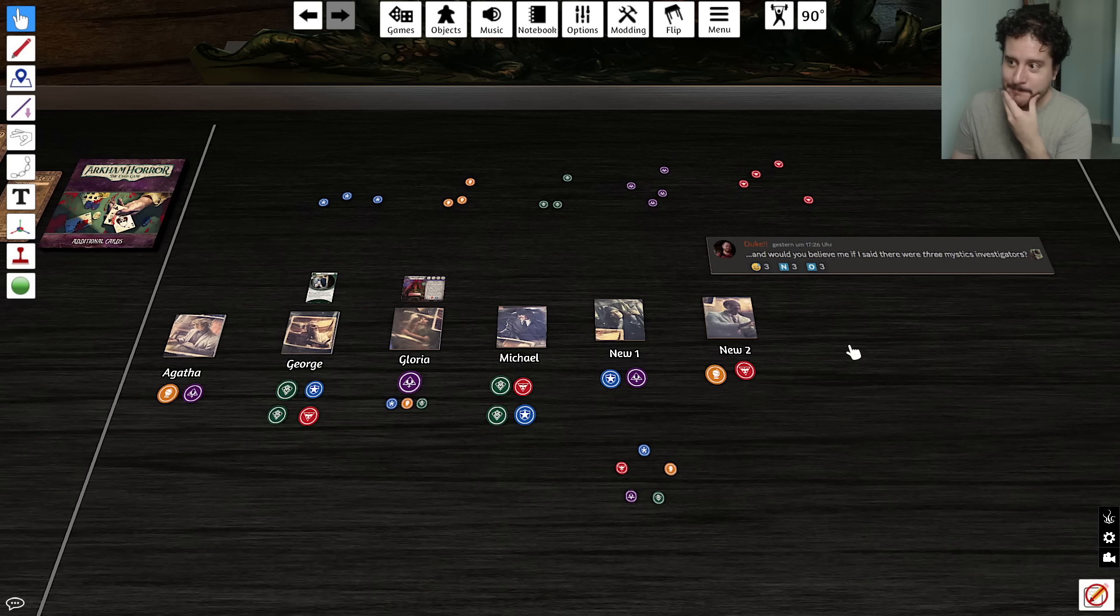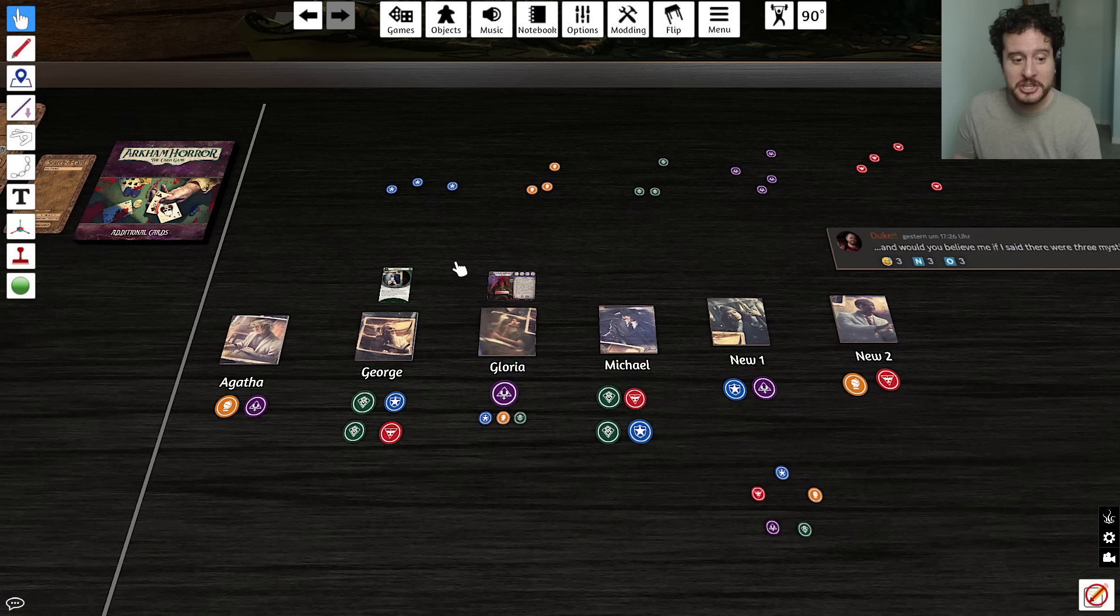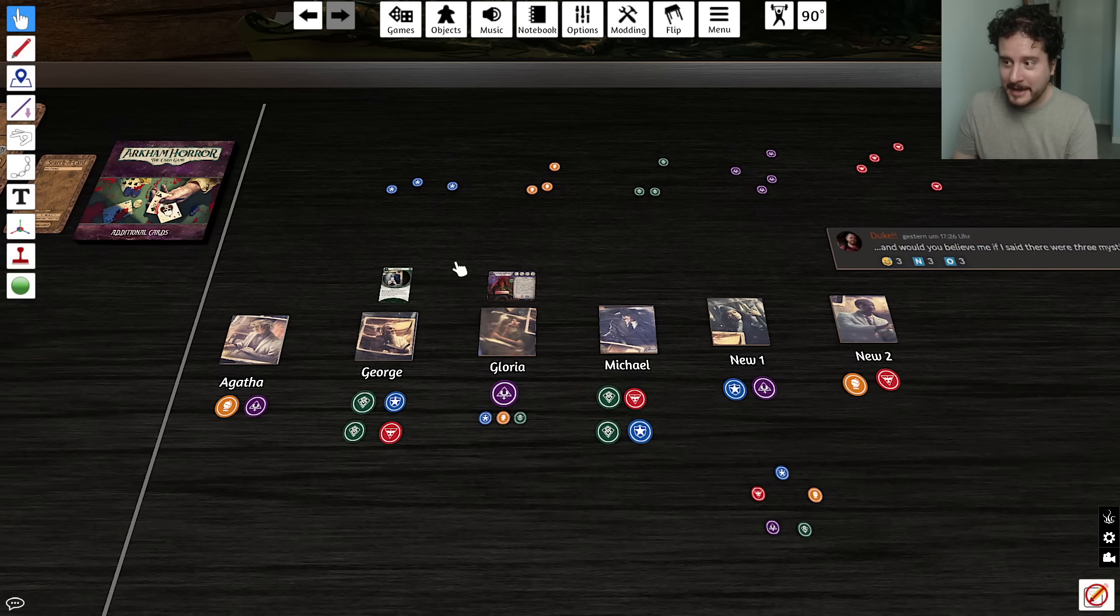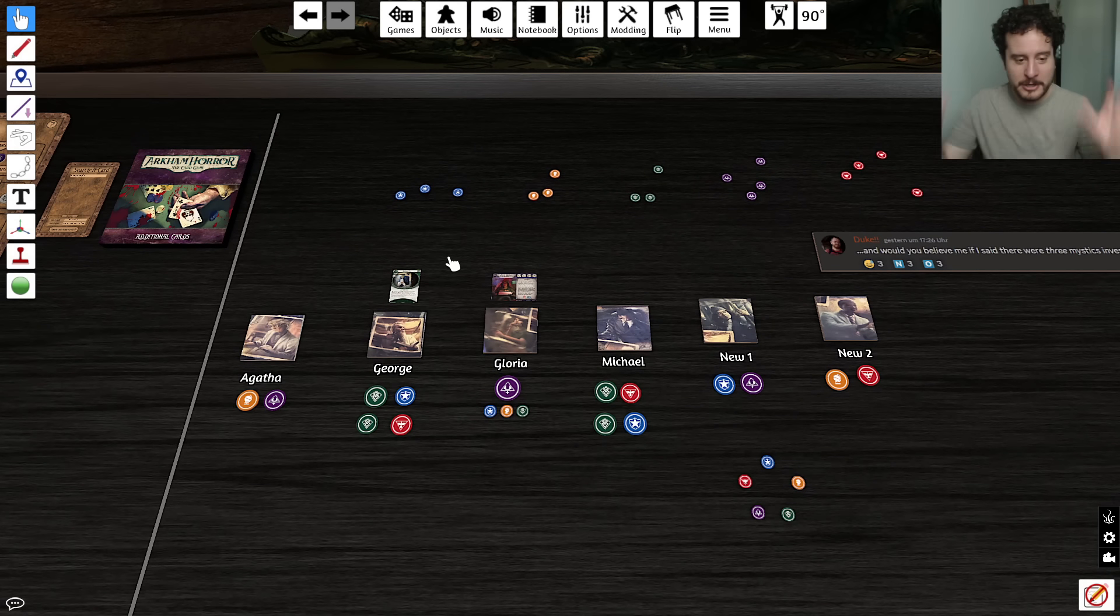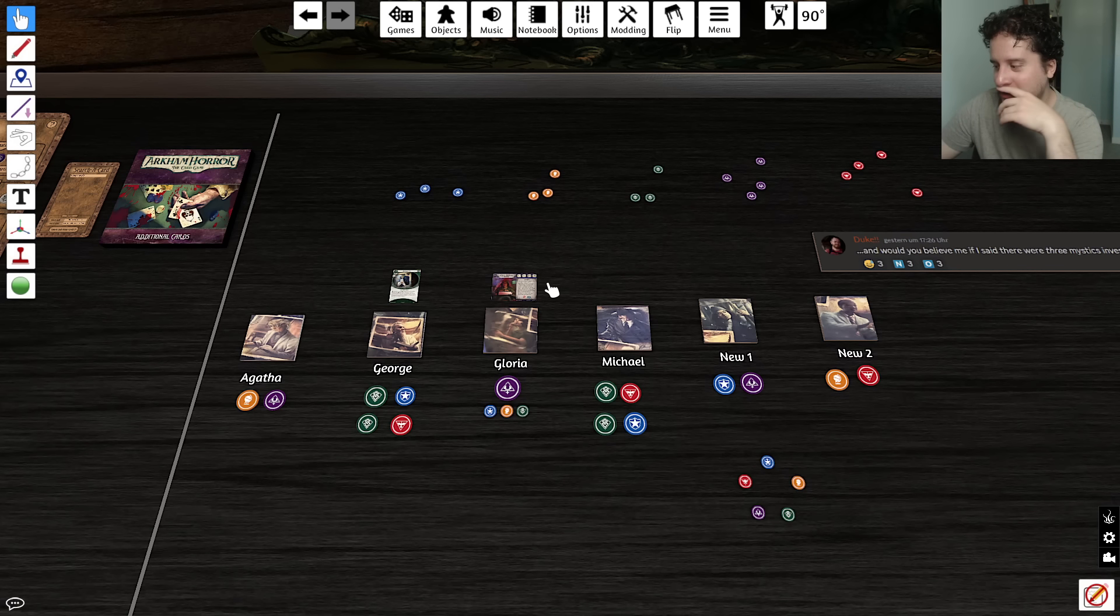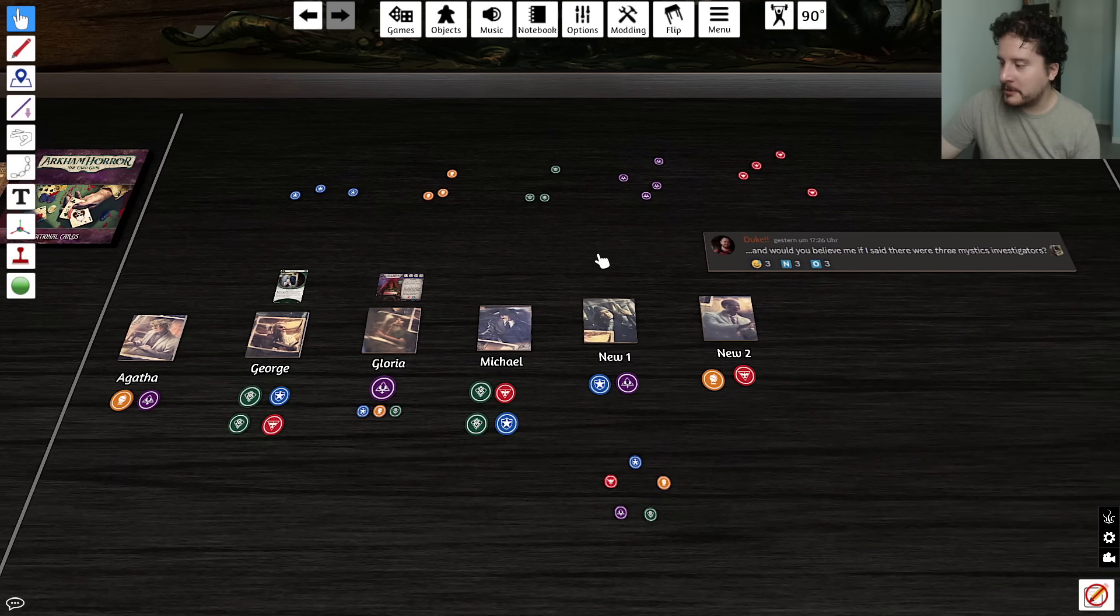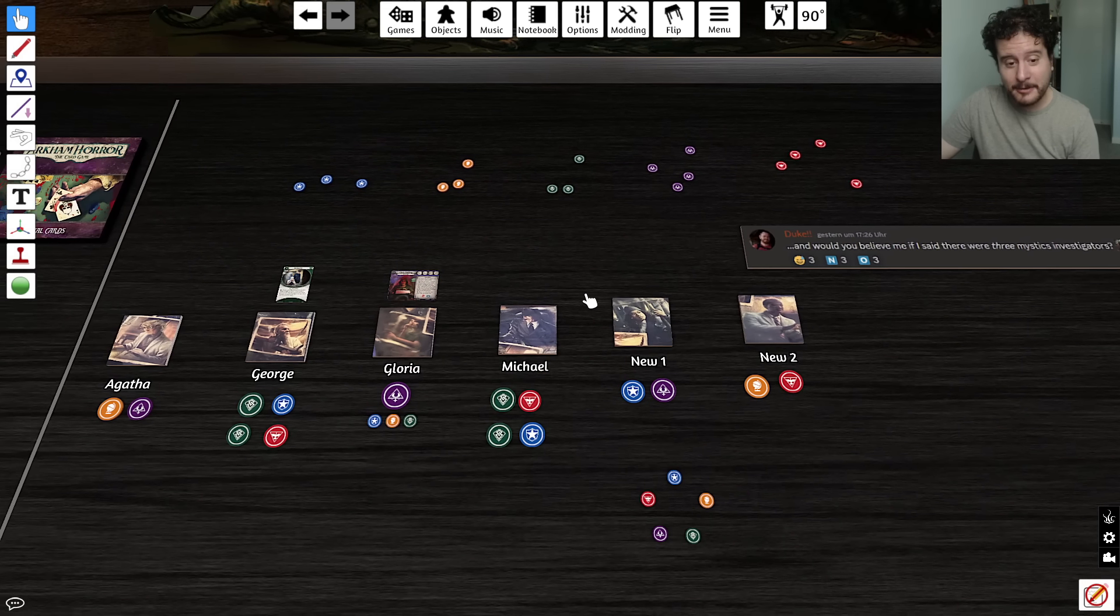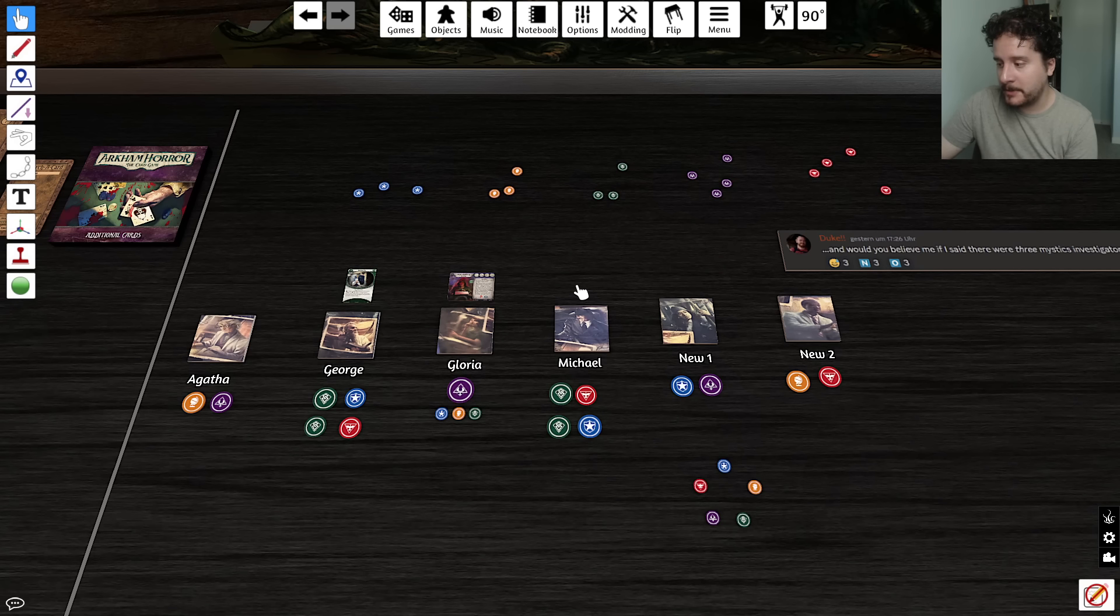I think it's just that Gloria sticks out as a sore thumb if that's the case. I agree. But that's why I'm looking at this, 'and you believe me if I said there were three Mystic Investigators.' If I'm taking this at face value, this is the only way for there to be three Mystic Investigators. That's how I look at it anyway. And again, I could be wrong.